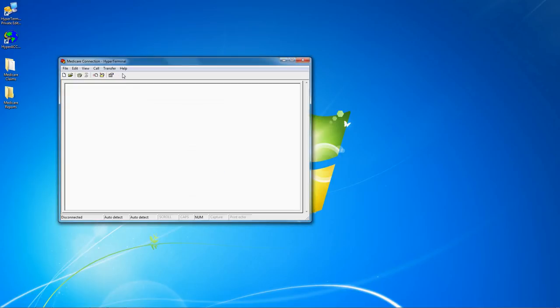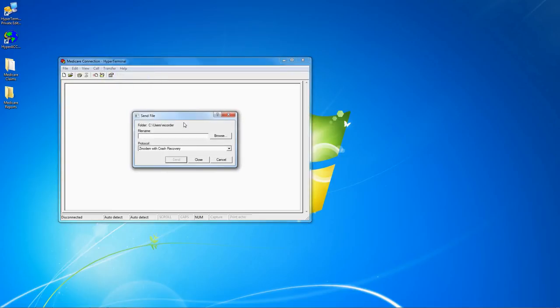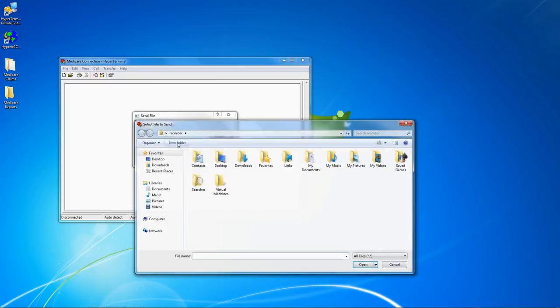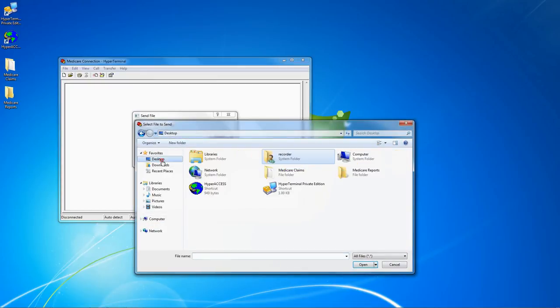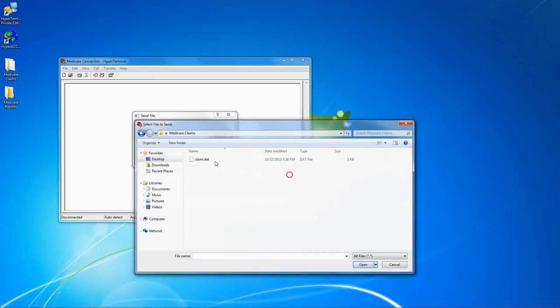To set the location for sending files, click transfer, send file, click the browse button, and then locate the file that you want to send. The location depends on the software that you use to prepare the file.